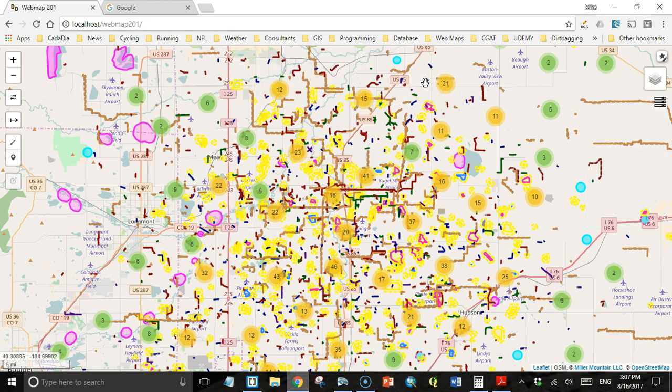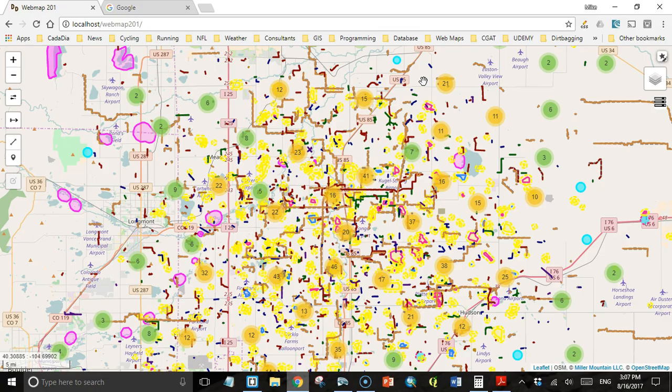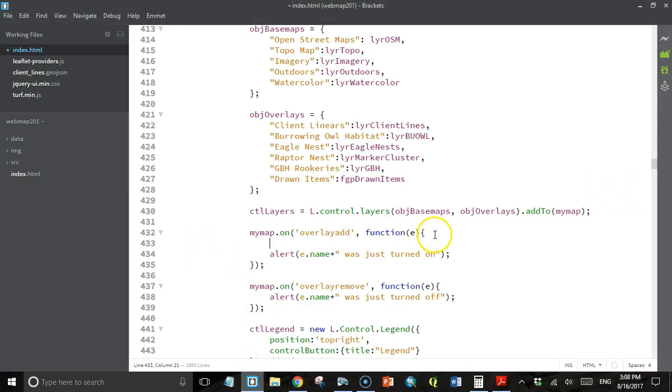So we have event handlers and they're working. Now what we need to do is change what they do so they actually turn the section of the legend that refers to that layer on or off. Let's go back to our code editor.